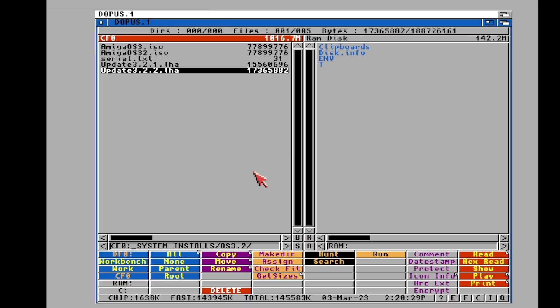Hello and welcome back to Hold and Modify, YouTube's most poorly produced, underproduced Amiga channel. Today we've got an AmigaOS update — AmigaOS 3.2.2 — and I'm going to go ahead and just show you real quickly how to unpack this. I know you all know how to do this, but some of you don't.